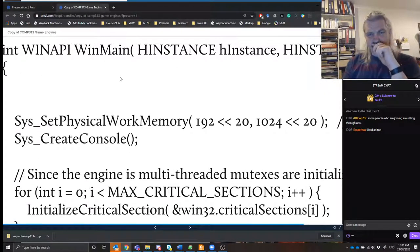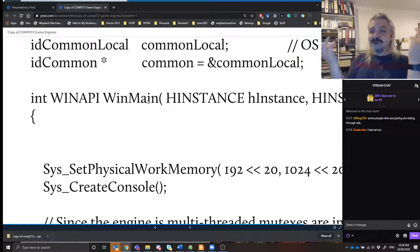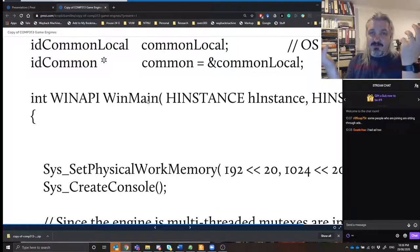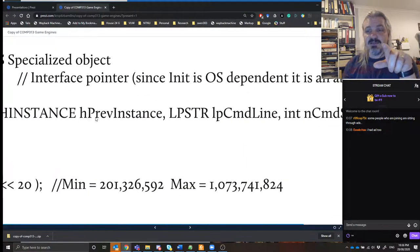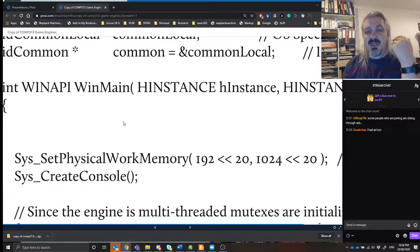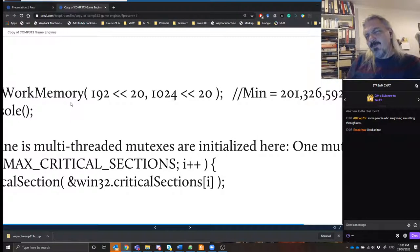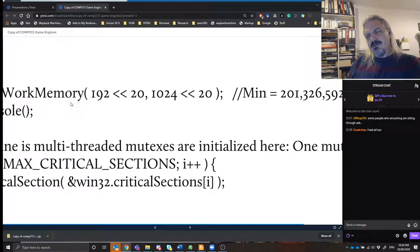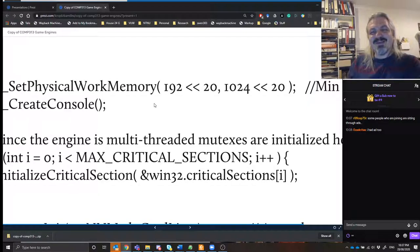We see things like int WinAPI WinMain — that's an entry point for a C++ program, a main call. It passes in window handles and command line information. Then it does something interesting: sys_SetPhysicalWorkingMemory with 192 shift-left 20 and 1024 shift-left 20. That double arrow is a bitwise shift operator. They are setting the size of working memory manually — 2 to the power of 20 is about a megabyte, so this is saying physical memory will be allocated between 192 megabytes and 1 gigabyte for Doom 3. If you cannot allocate 192 MB of RAM, the game will not run.